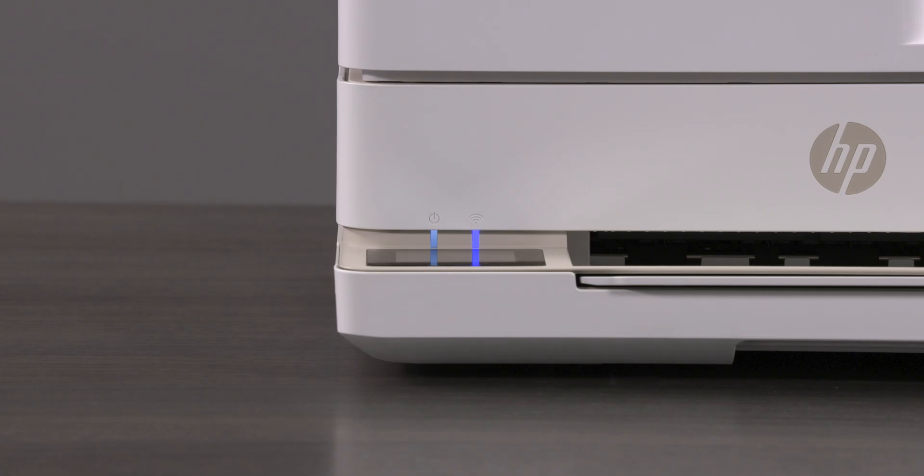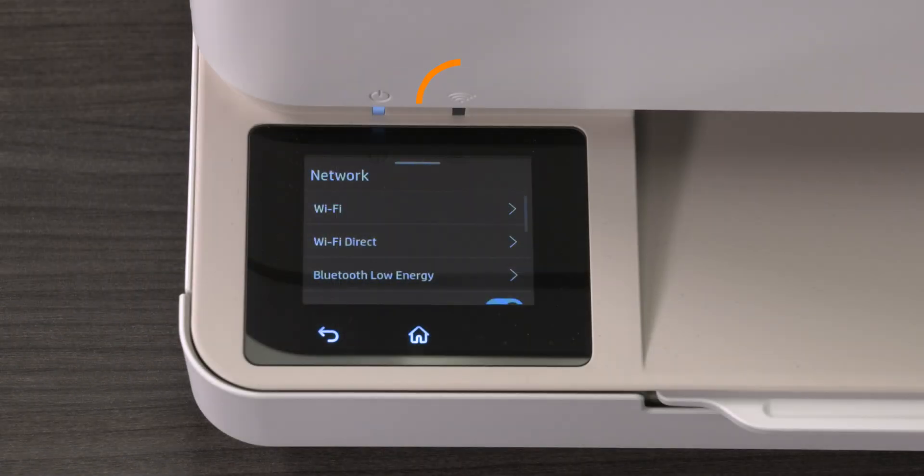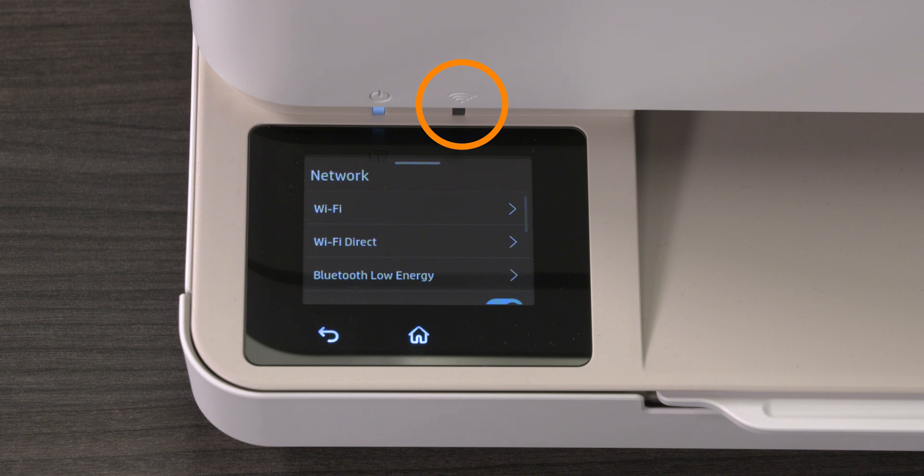Check for a blue light next to the Wi-Fi symbol on the printer control panel to verify that your printer is connected to a local network. If the light is blinking, the printer is not connected to the network.